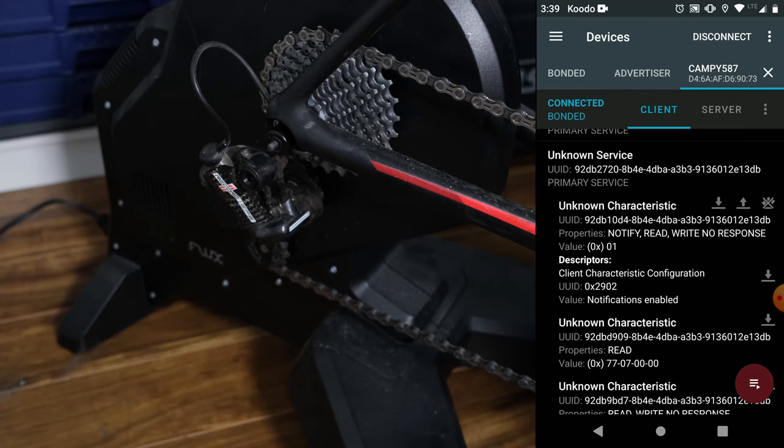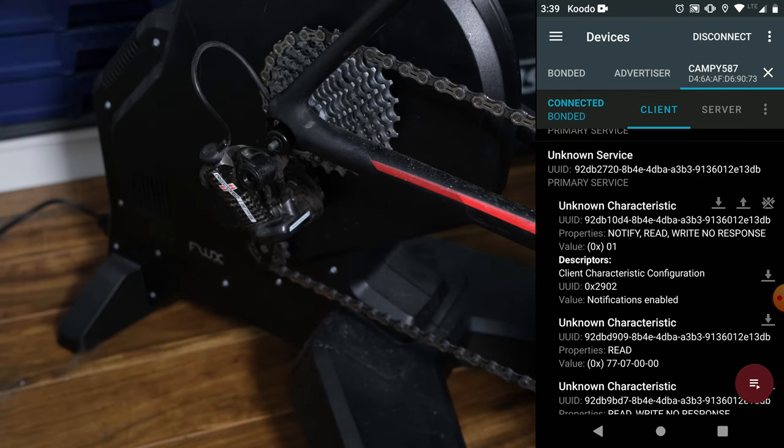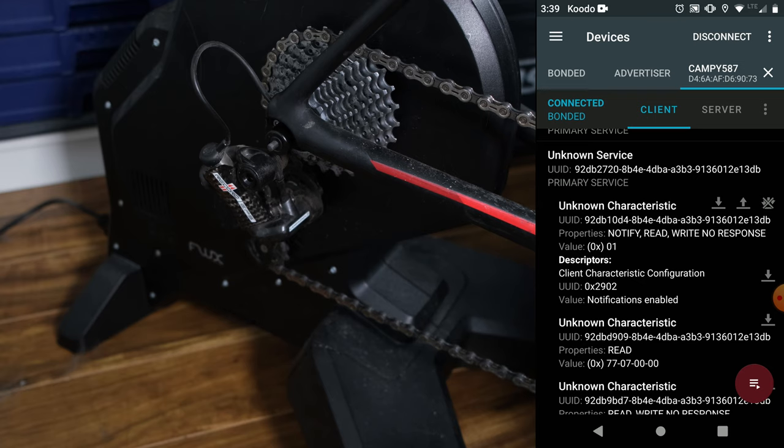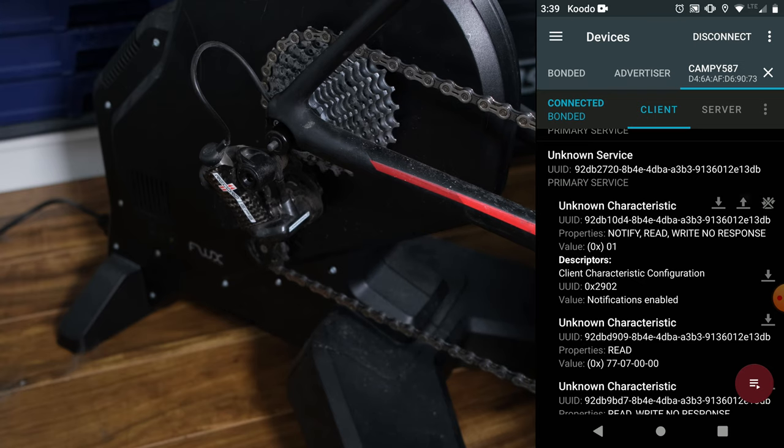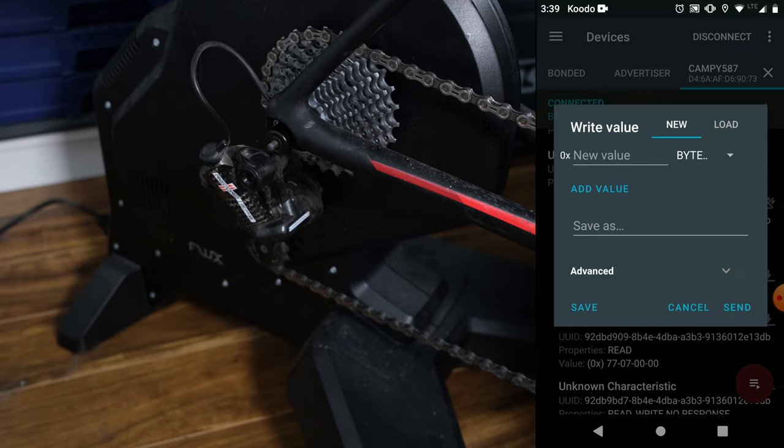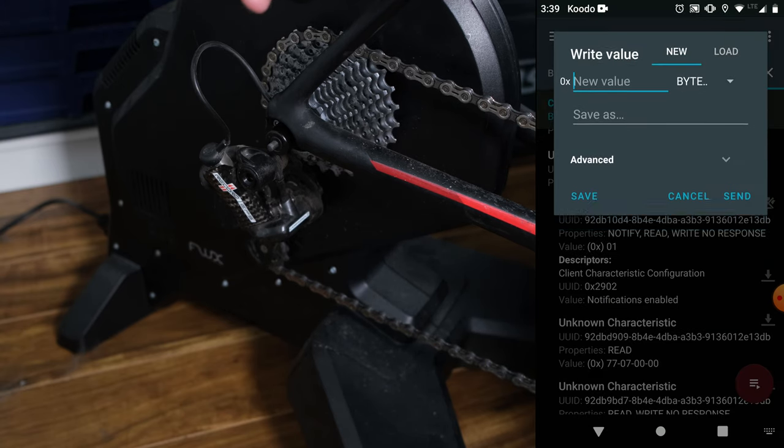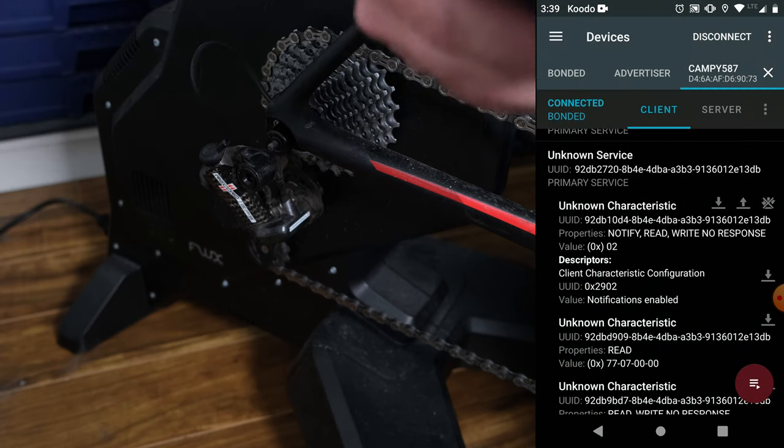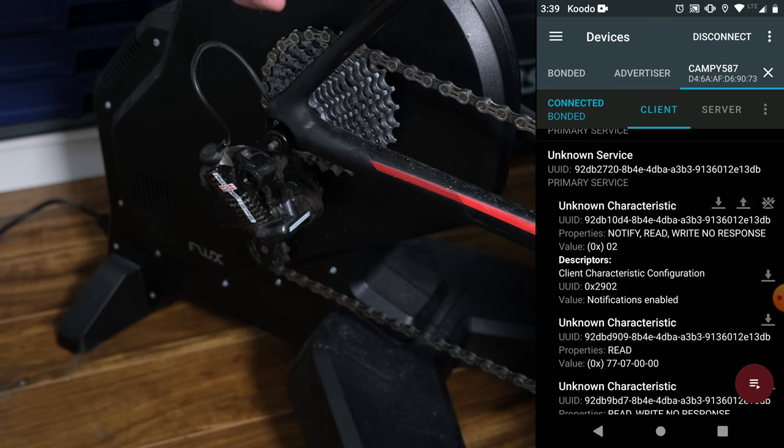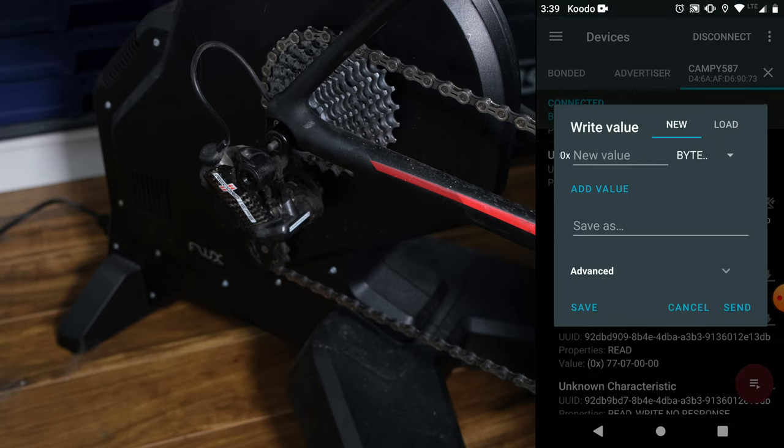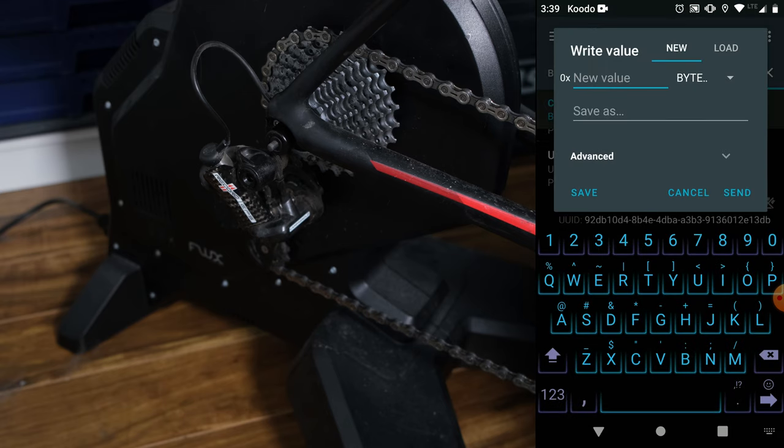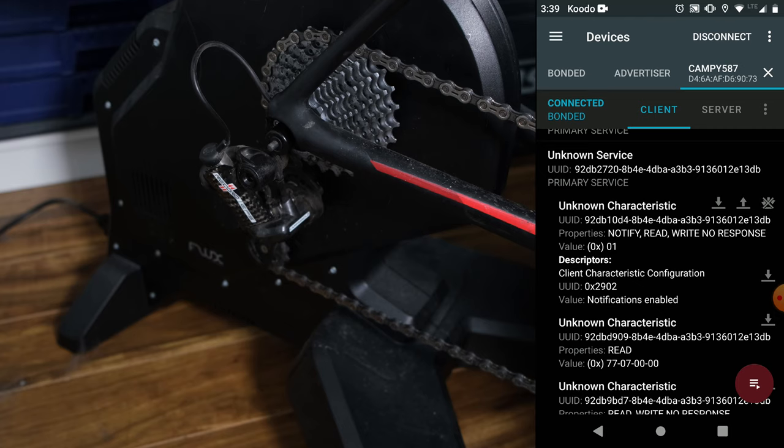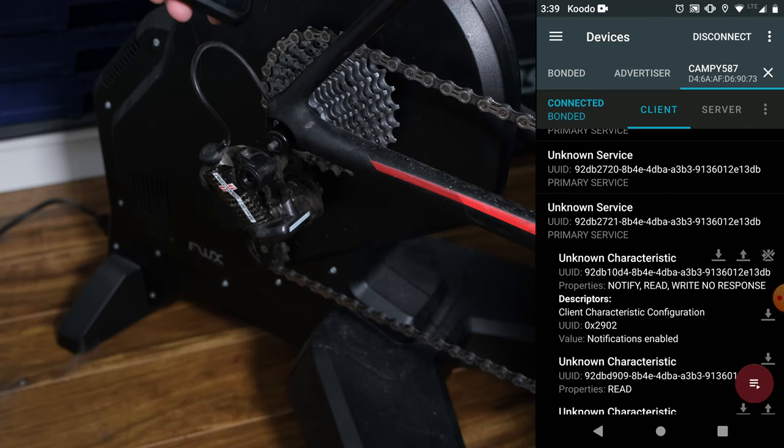So I'm going to write a value of two to that. And my front derailleur moved. So that's the front derailleur. Write a value of 01. Front derailleur moved back. So 92db 2720 is the front derailleur.